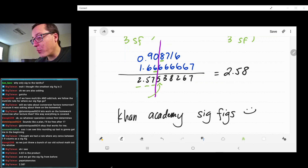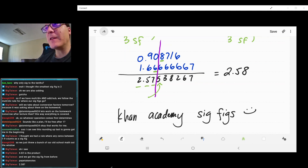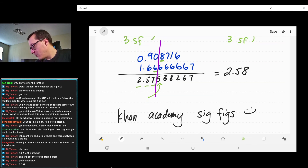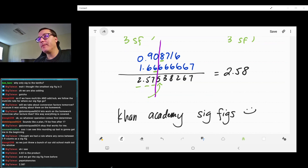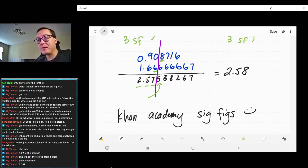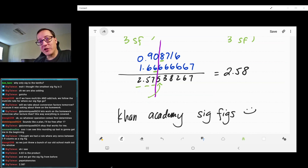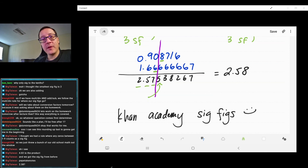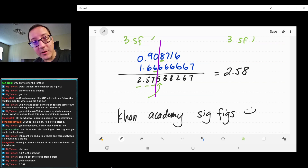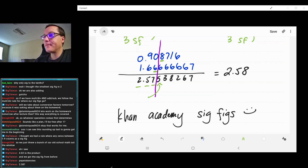If you want more practice, Google it, but you also have a homework assignment on this so you'll have plenty of practice. We'll probably do a few more at the start of tomorrow's class before talking about unit conversions. The sig fig worksheet will definitely be due this week — I'll double-check the due date. Come tomorrow with questions, or throw them in Discord. Have a nice day!